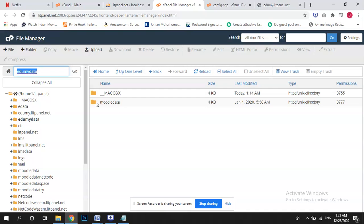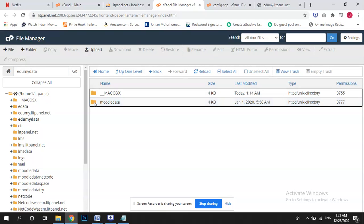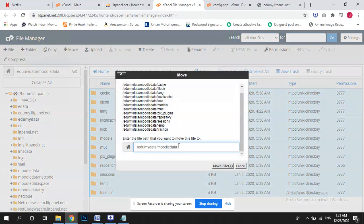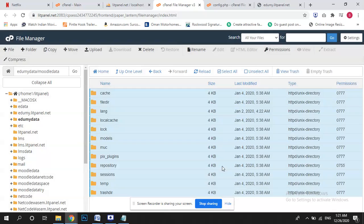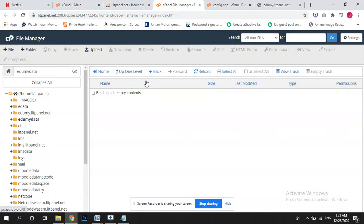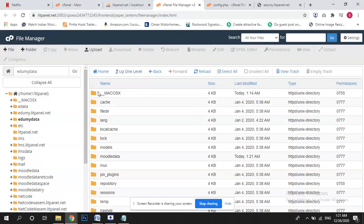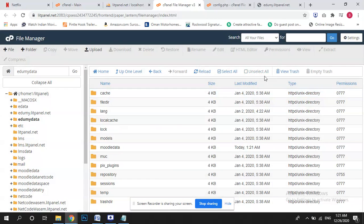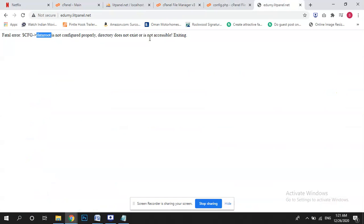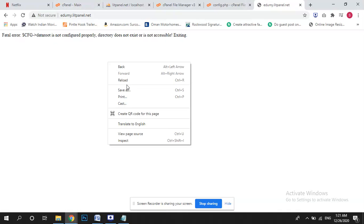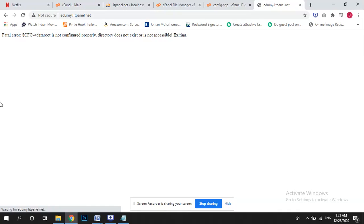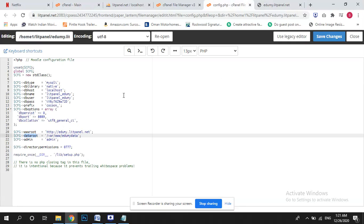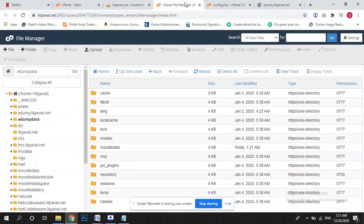You can see here it's mentioned Edumi data, and here it's Moodle data. Because this data should not be here, so first of all we need to select all, move to Edumi data. Go back, you guys can see here it's showing data root is not configured properly. So we can check why this error is showing. Edumi data and everything is fine.